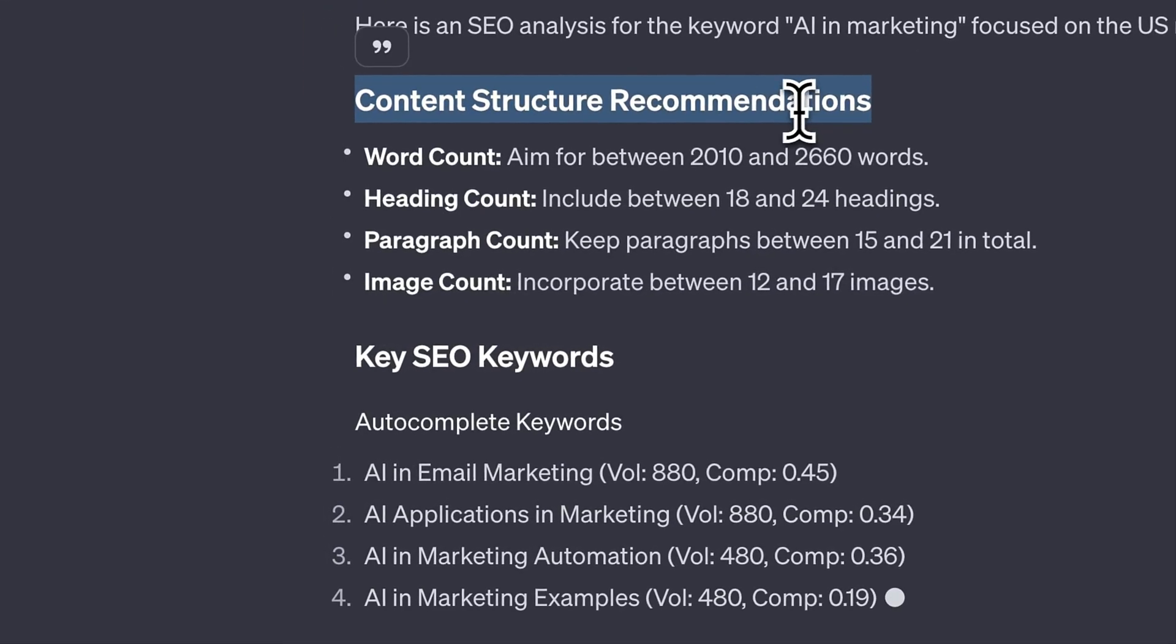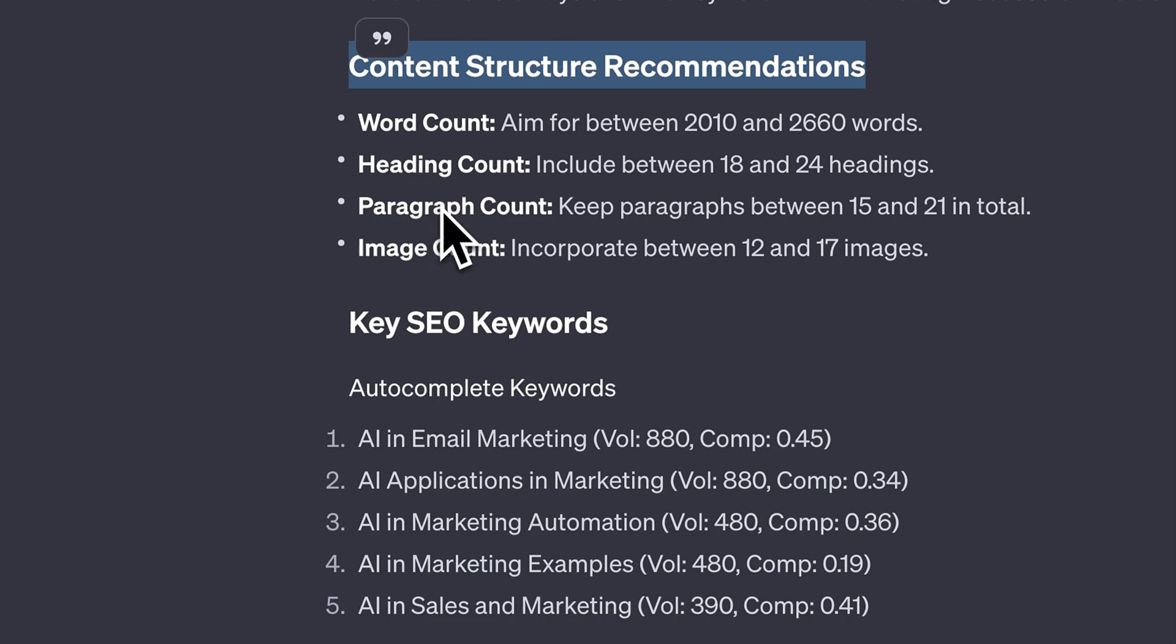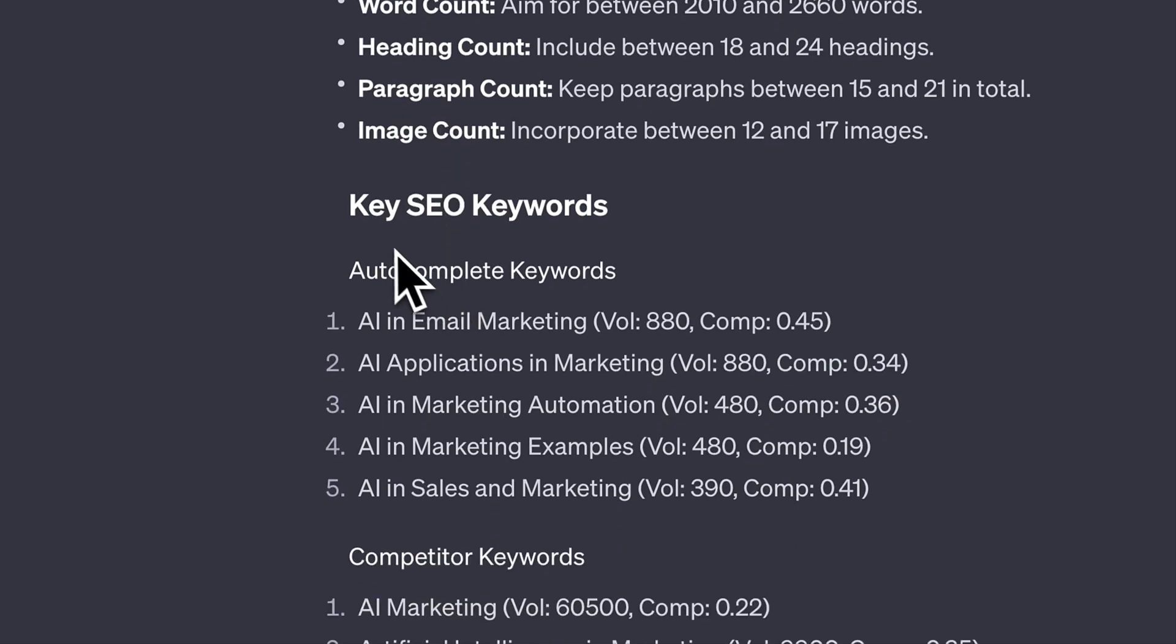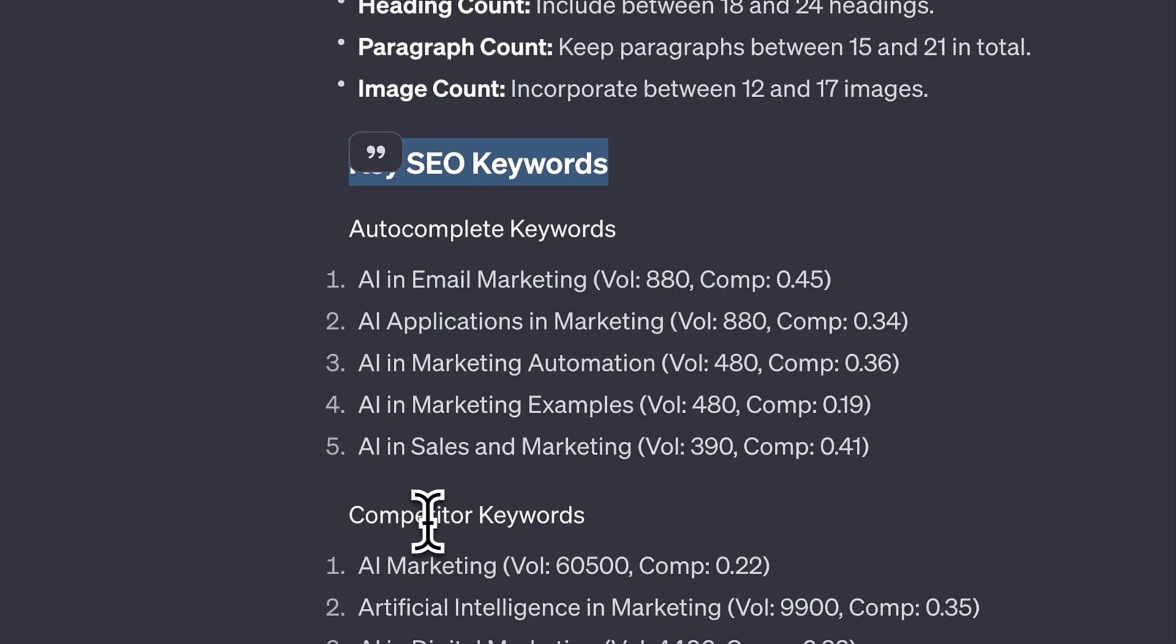Additionally, it will also come up with suggestions around competitor keywords, long tail keywords, autocomplete keywords, and more.